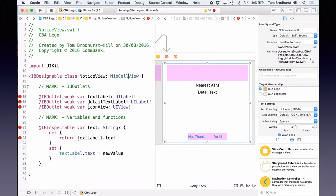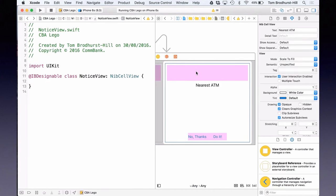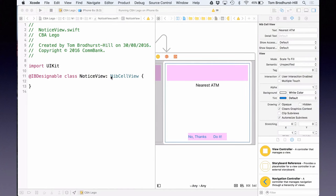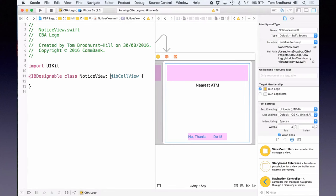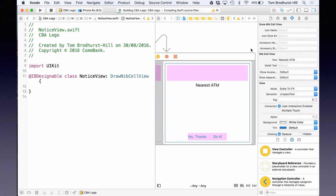We could go ahead and create the same type of variable for detail text and for the icon, but because this is so common — components that have a text, a detail text, an icon, and perhaps a separator or accessory view — we've actually got a superclass already that defines all of these. So let's change the superclass from NibView to NibCellView. NibCellView already has `@IBInspectable` properties for text, detail text, whether to show the accessory, and whether to show a separator. In many projects we use vector drawings driven by PaintCode instead of images, in which case we can change to DrawNibCellView, which adds even more IB inspectable properties like icon name and icon style kit.